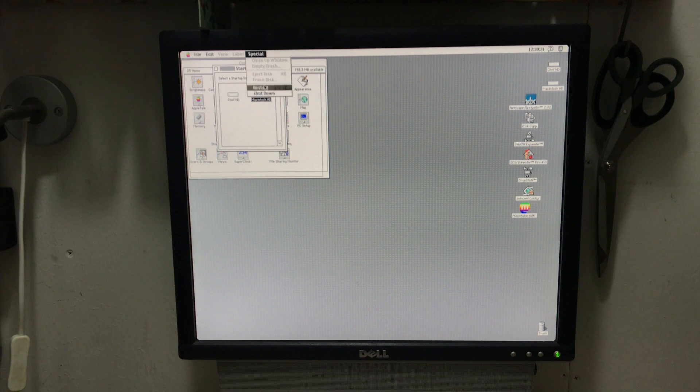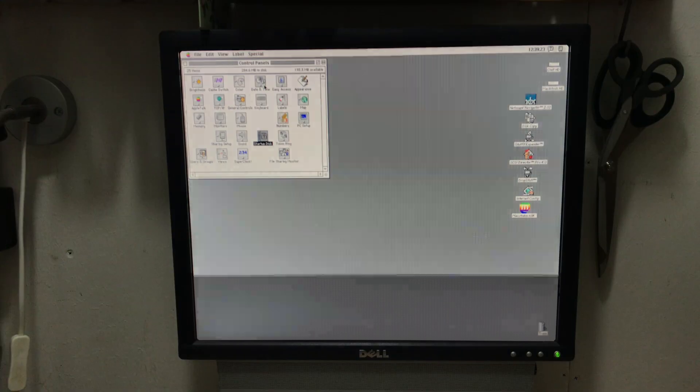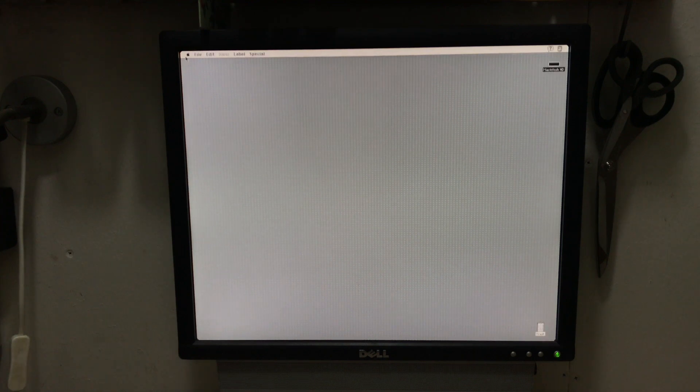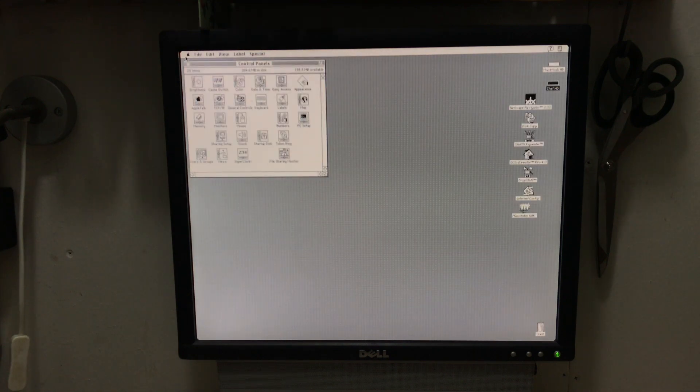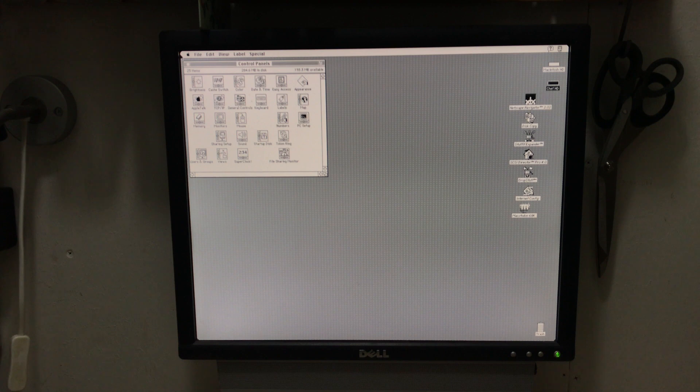But let's restart it and see it booting now from the image that we prepared in my modern Mac. And as you can see it's actually black and white now because it's not set to color in this disk image.